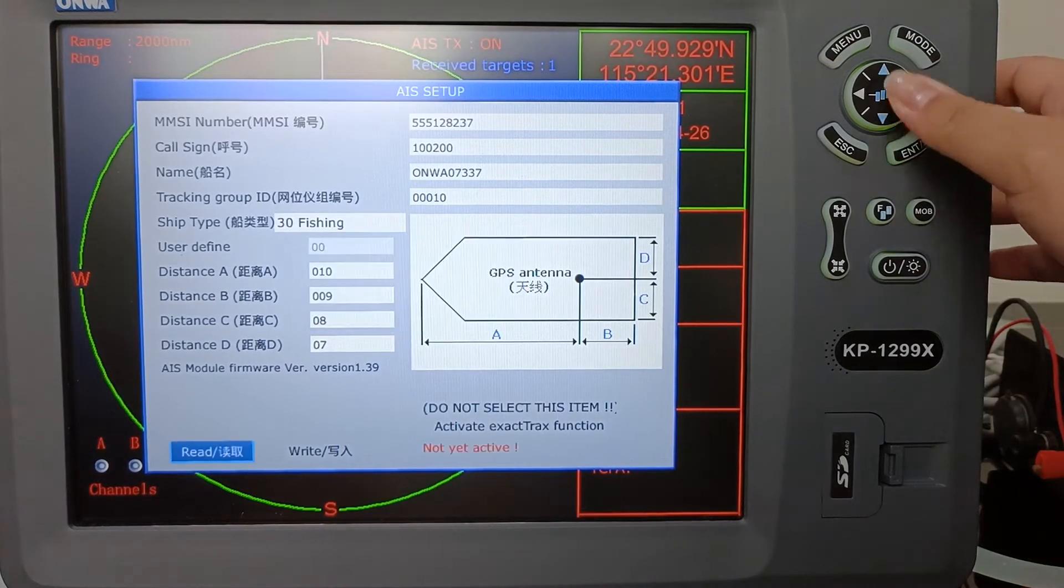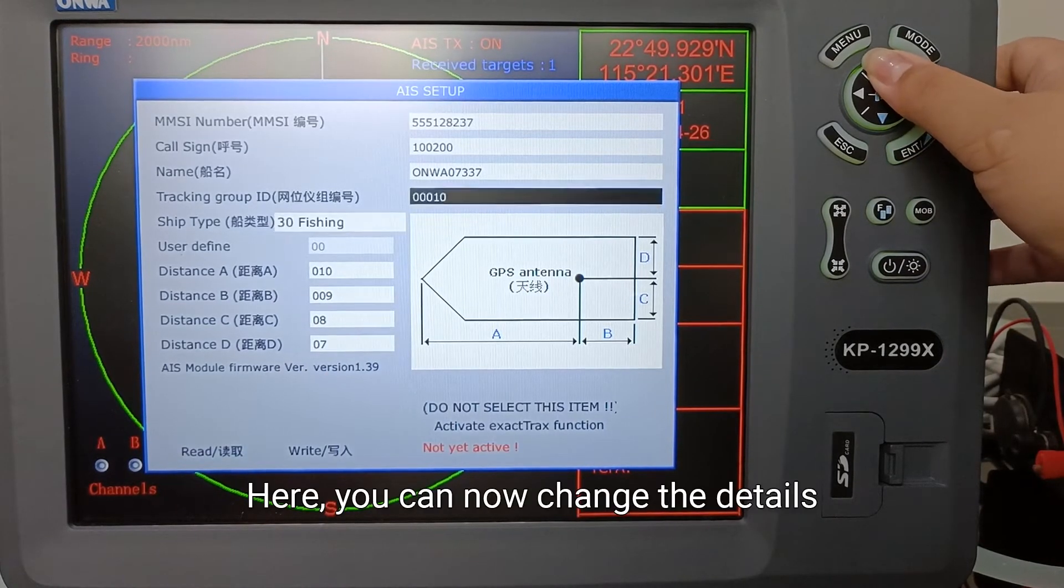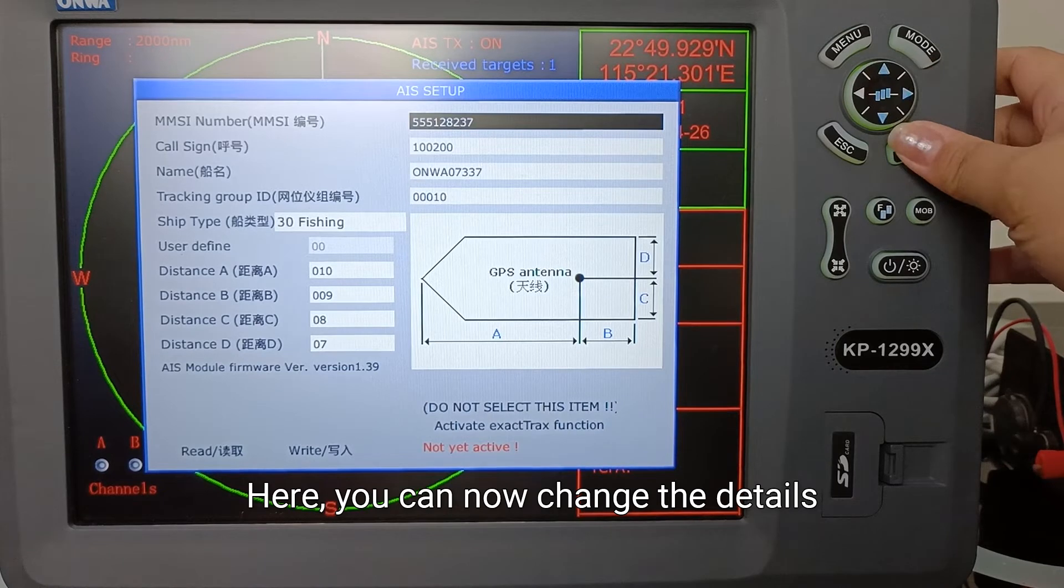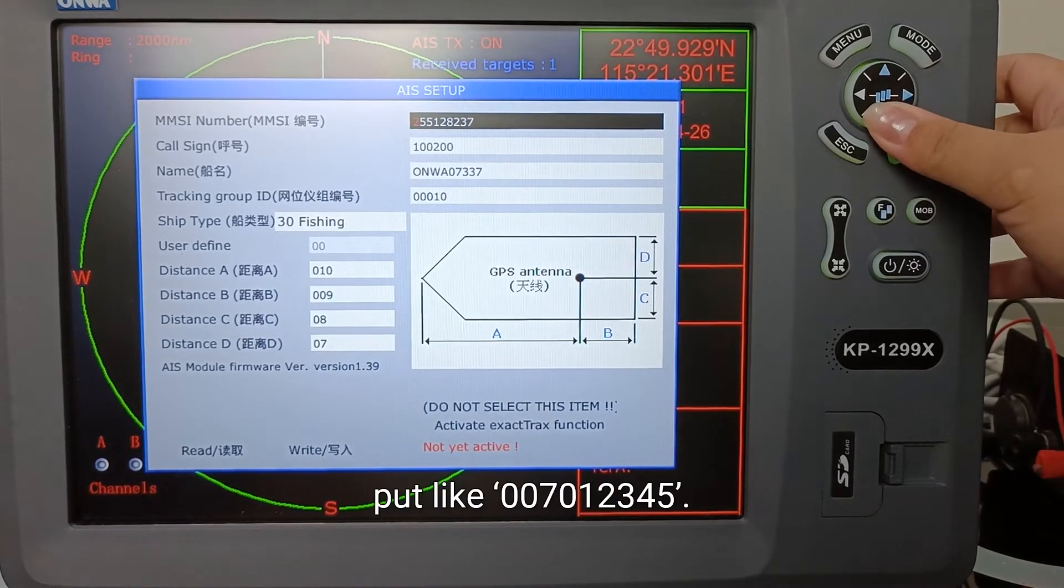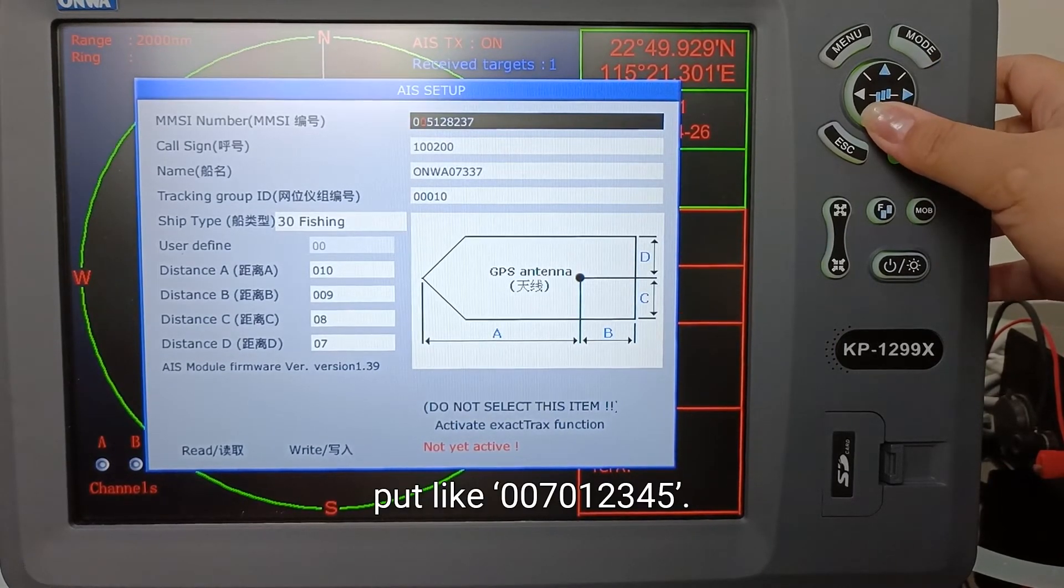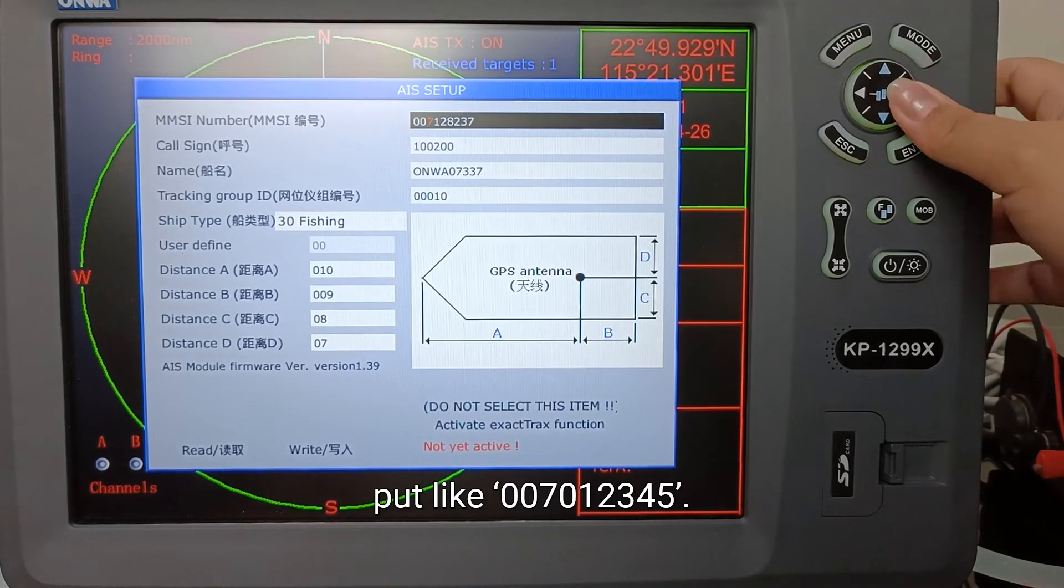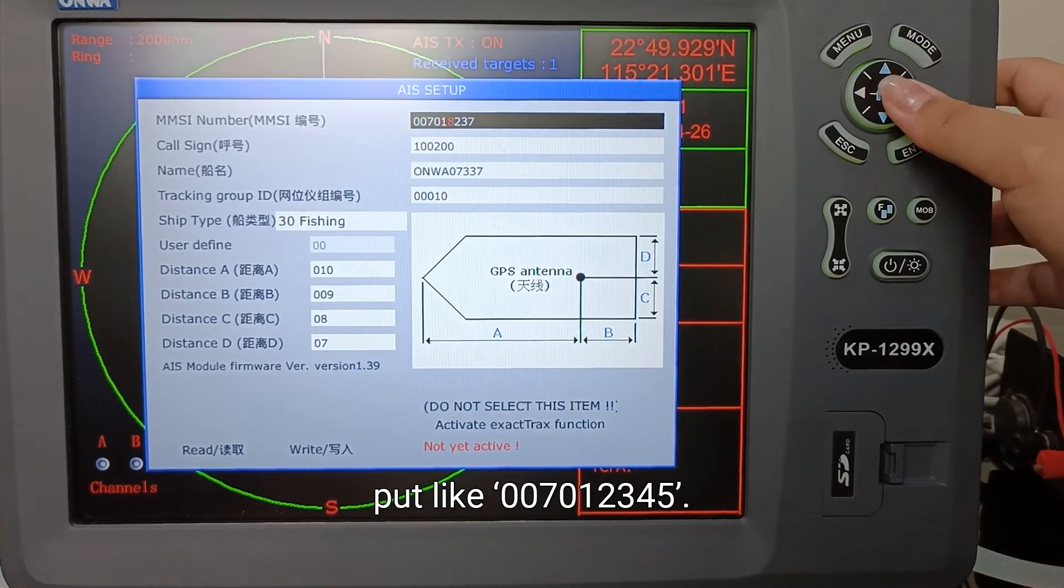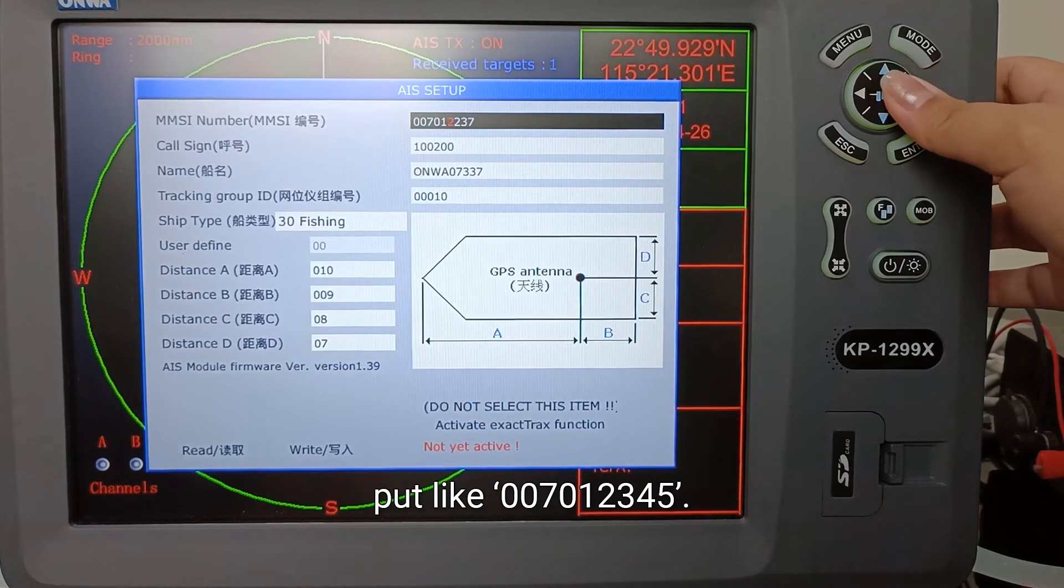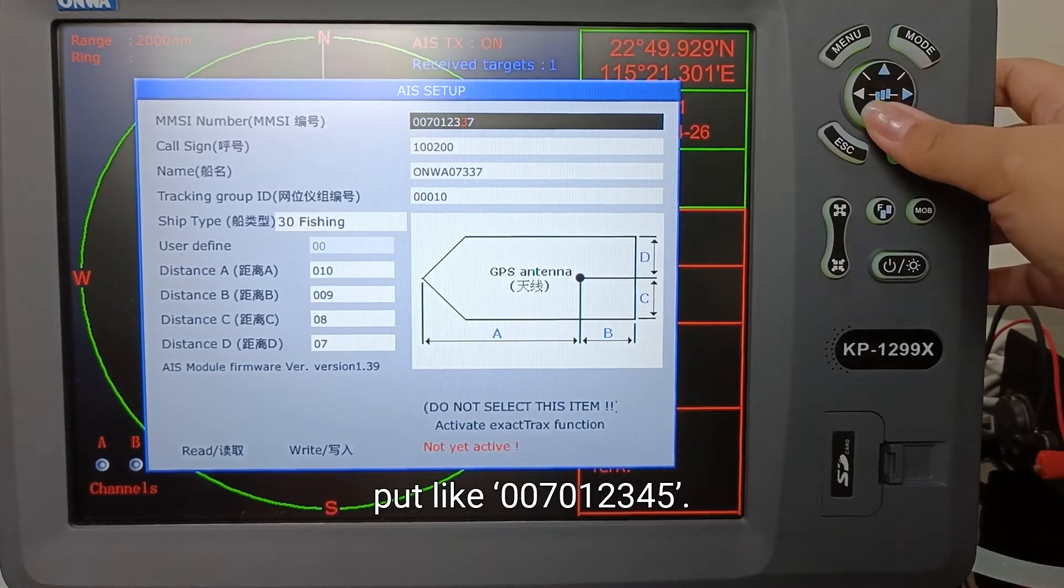Here you can now change the details. So I can put like 0, 0, 7, 0, 1, 2, 3, 4, 5.